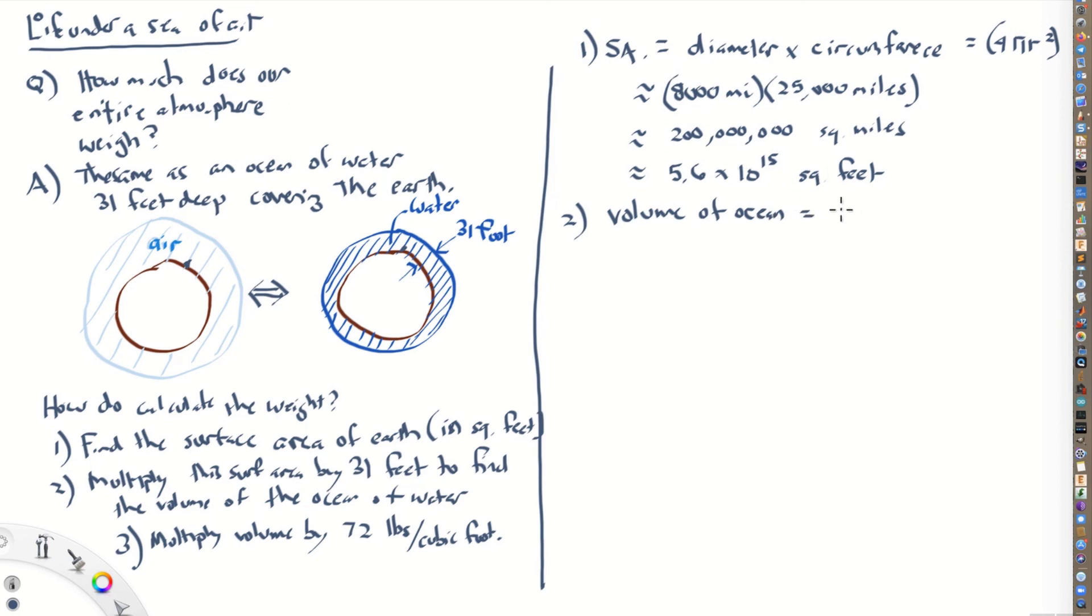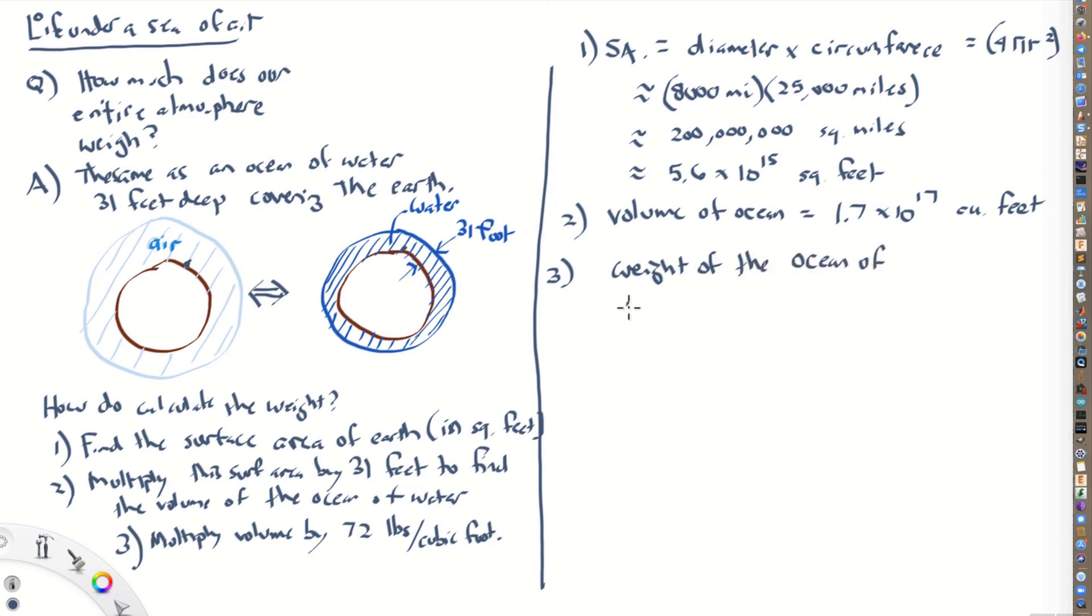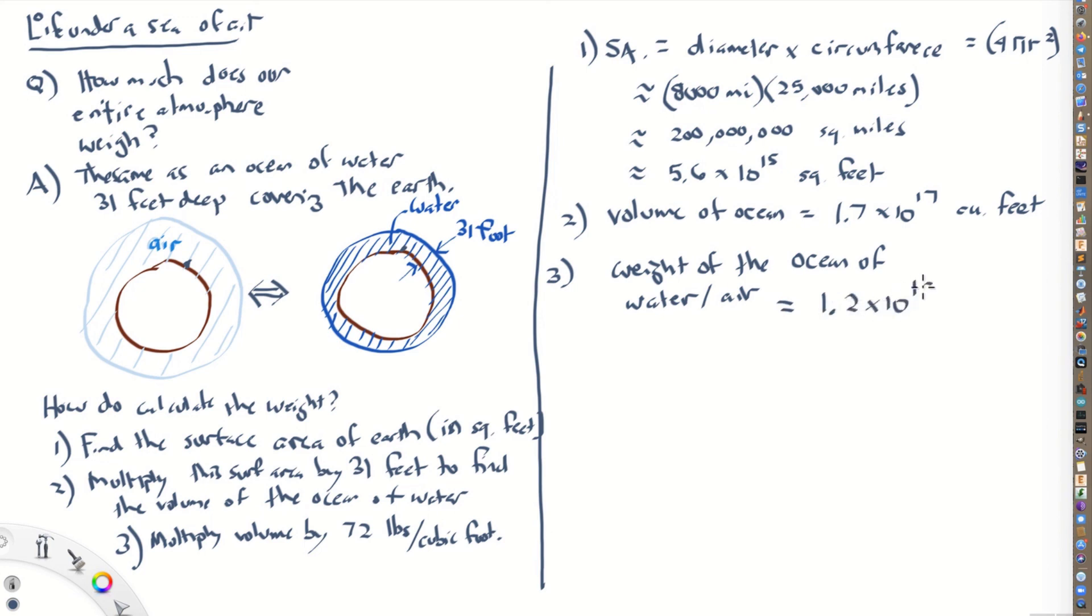And we just multiply that by 31 feet deep. And so we get 1.7 times 10 to the 17th cubic feet. That's the volume of an ocean that's 31 feet deep covering the whole Earth. And then finally, we can multiply that by 72 pounds per cubic feet to get the weight of the ocean of water. So the ocean of water, or alternatively, the ocean of air, that's as deep as our entire atmosphere. And when you do this, you get 1.2 times 10 to the 19 pounds.